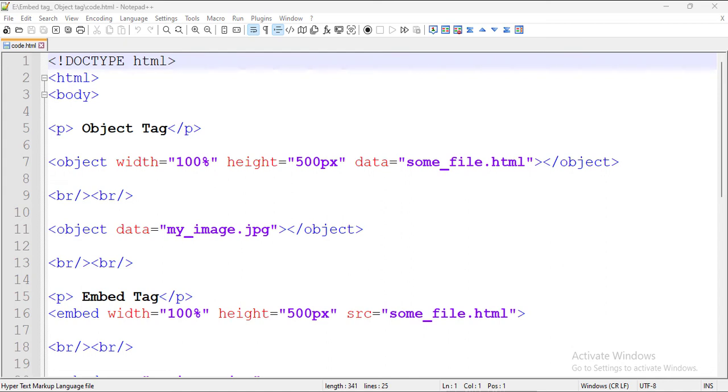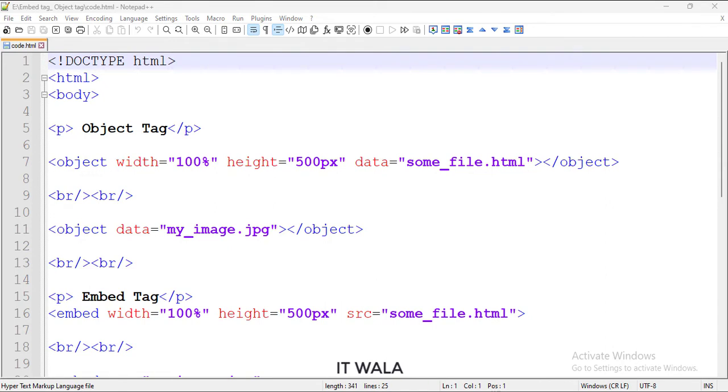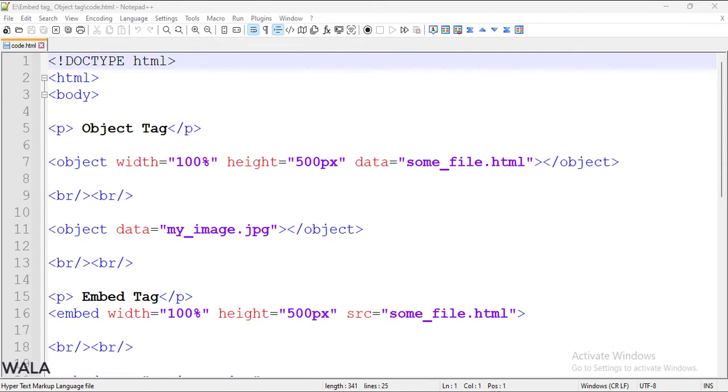Let's start. Today we will see how to embed elements in the HTML. To embed an external element in the HTML page, we can use an object tag and embed tag.